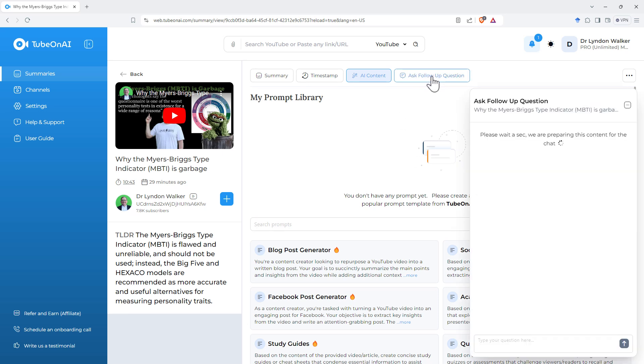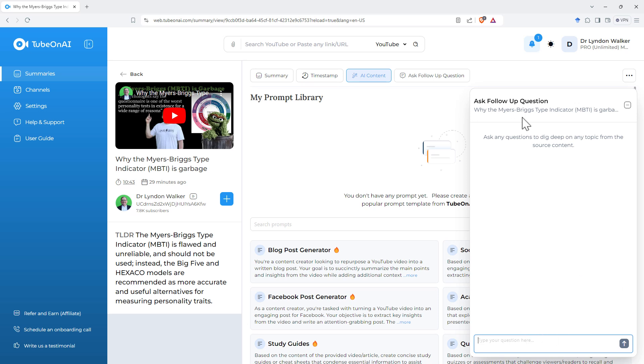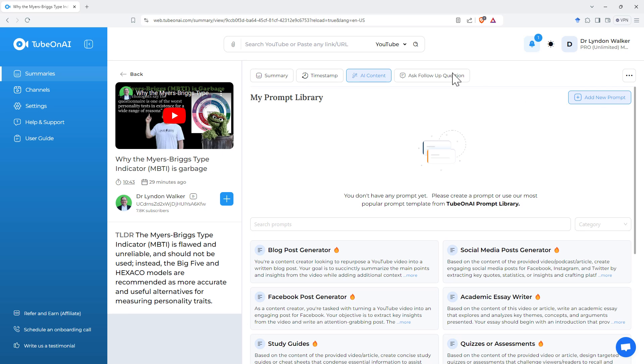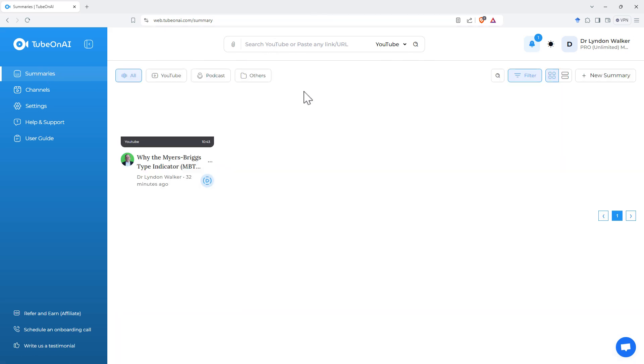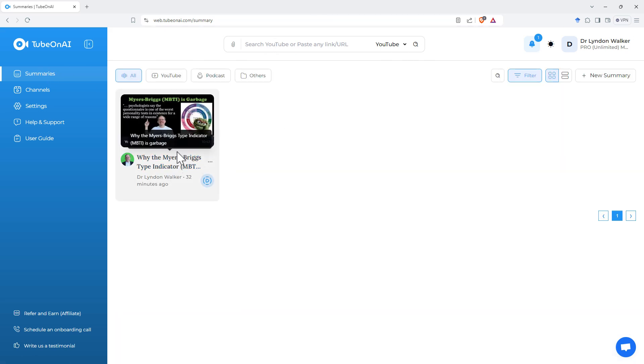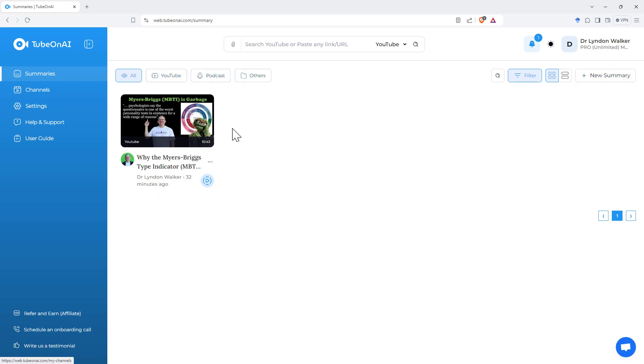And the ability to ask follow-up questions as well. So we've got this little chat window, and just like what we could in ChatGPT, we can put in follow-up questions into that. So that's really nice, straightforward, easy from the summaries page. It keeps a log of them. We can filter by the different types as well.